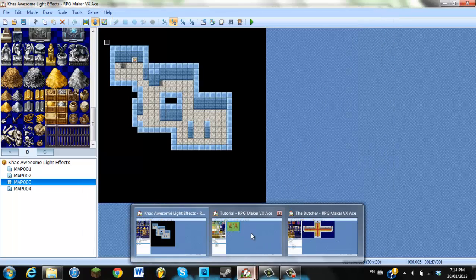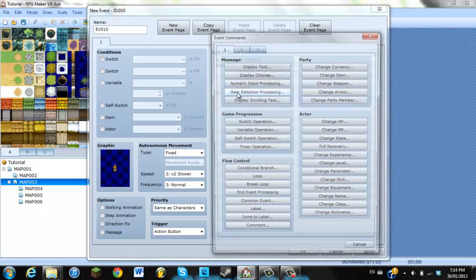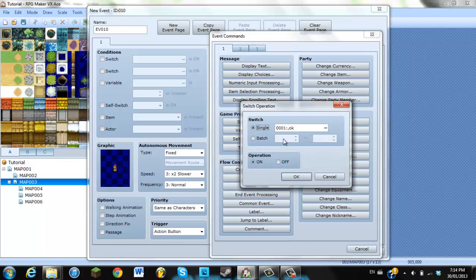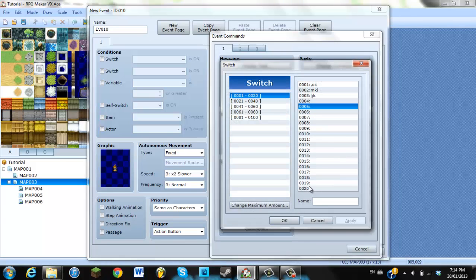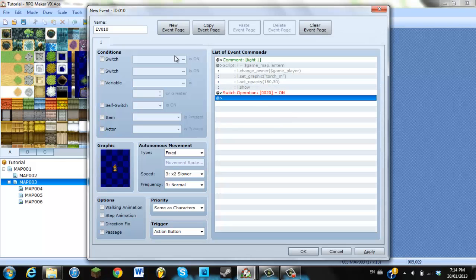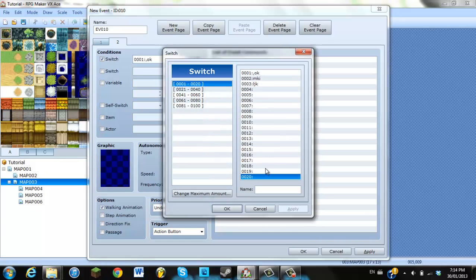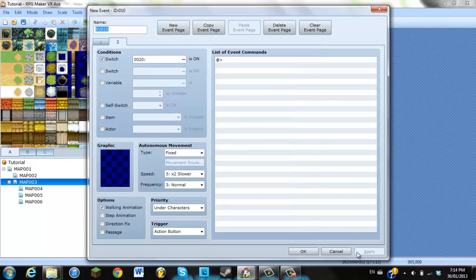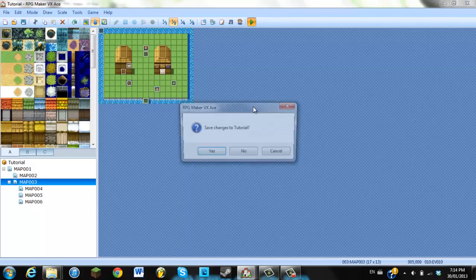So, tutorial, turn the switch on. Okay, let's make it switch 20, just cause, I don't know. New event page, this doesn't matter. And then, switch 20 is on. So, yeah. Let's test this out.